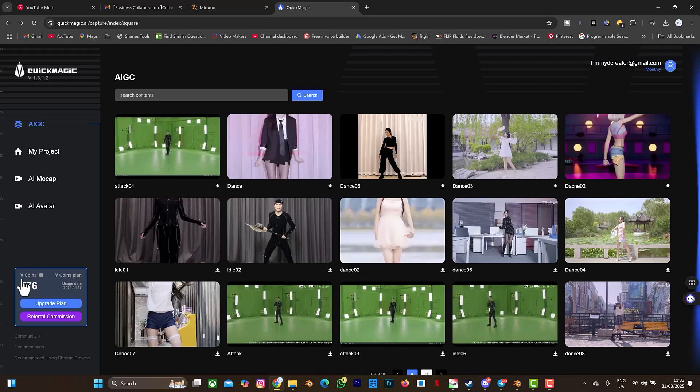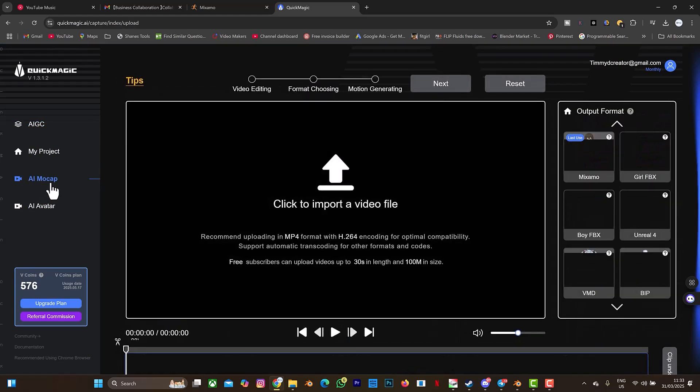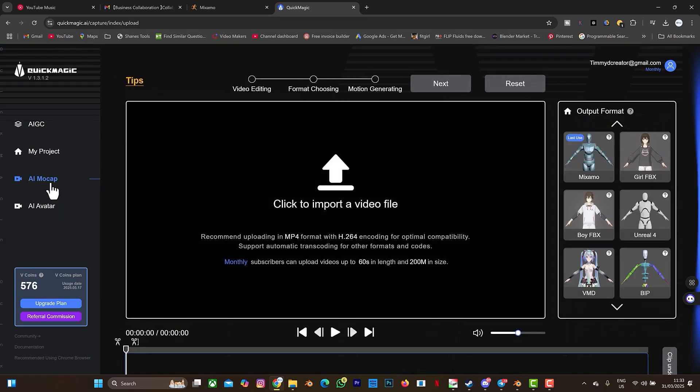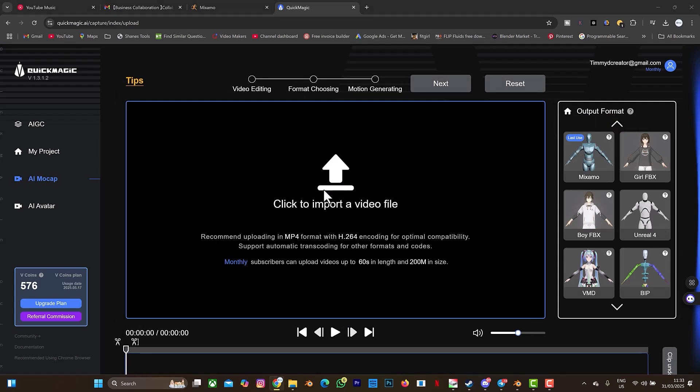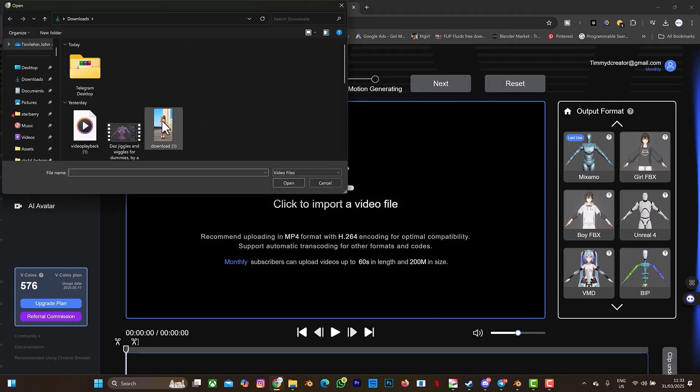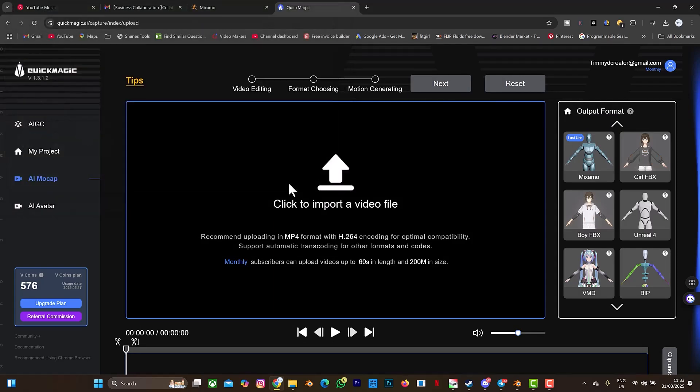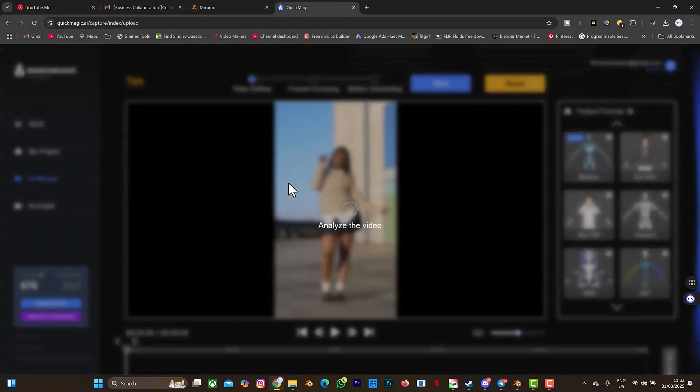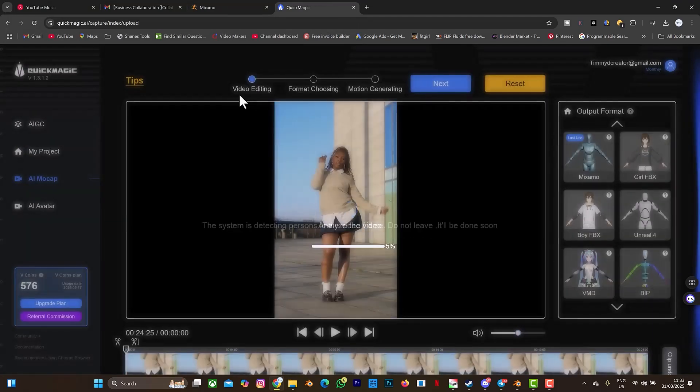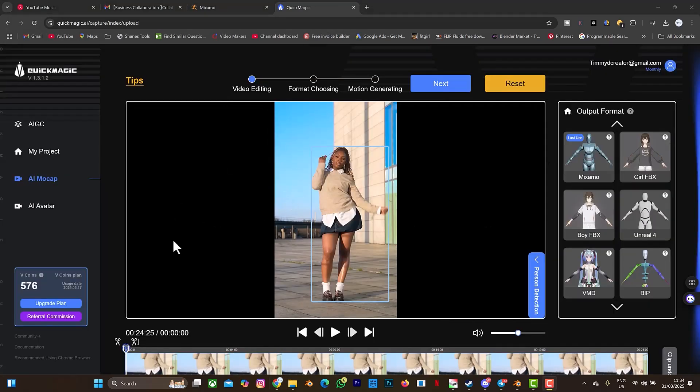As you can see I have 576 V-coin. I'm going to go to AI mocap. Make sure that you already have the video you want to motion capture with. I'm going to select import a video file. This is the video I'll be using, the video is on my download here, and I'll select open. Let's wait for it to analyze.